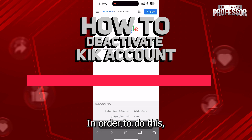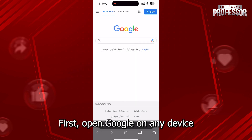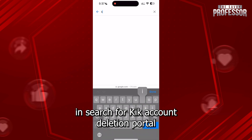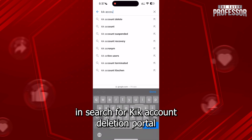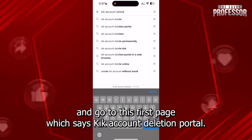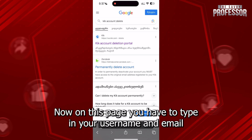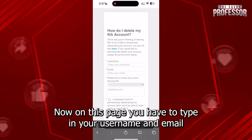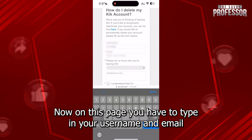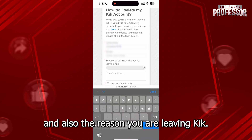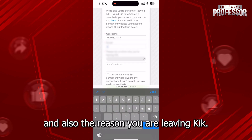In order to do this, first open Google on any device and search for Kik Account Deletion Portal and go to the first page which says Kik Account Deletion Portal. Now on this page you have to type in your username and email and also the reason you are leaving Kik.